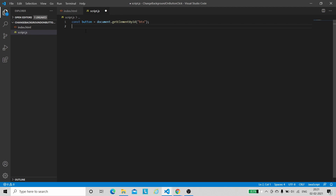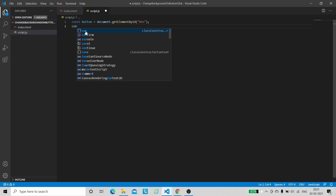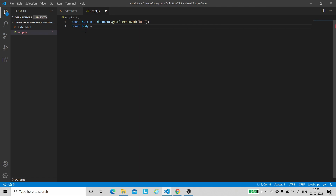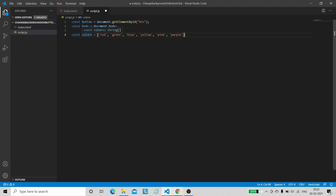We also need access of the HTML body since we want to change the background of the complete body. Let us create another variable 'body' and use document.body to get that access. Now the second step is to create an array of colors. Here I have created an array 'colors' with six colors: red, green, blue, yellow, pink and purple — you can add more if you want. We will select one randomly and that color will be the background color of our body.